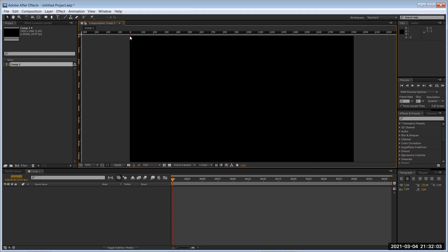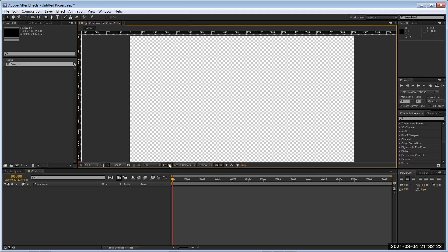In 3D, it's going to be X, Y, and Z, and the world center is 0,0,0. Your background in reality is essentially transparent. If you want to see actual transparency, you can toggle the transparency grid on or off — this tells you what's actually happening.